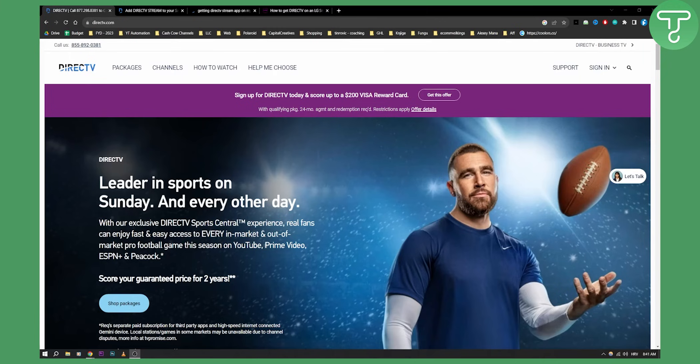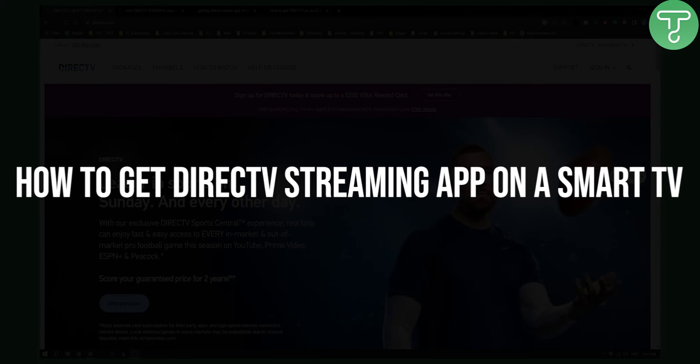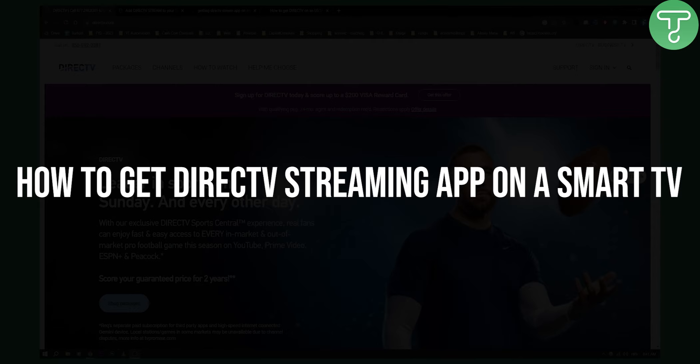Hello everyone, welcome to another video. In this video I'll show you how to get the DirecTV streaming app on a smart TV.